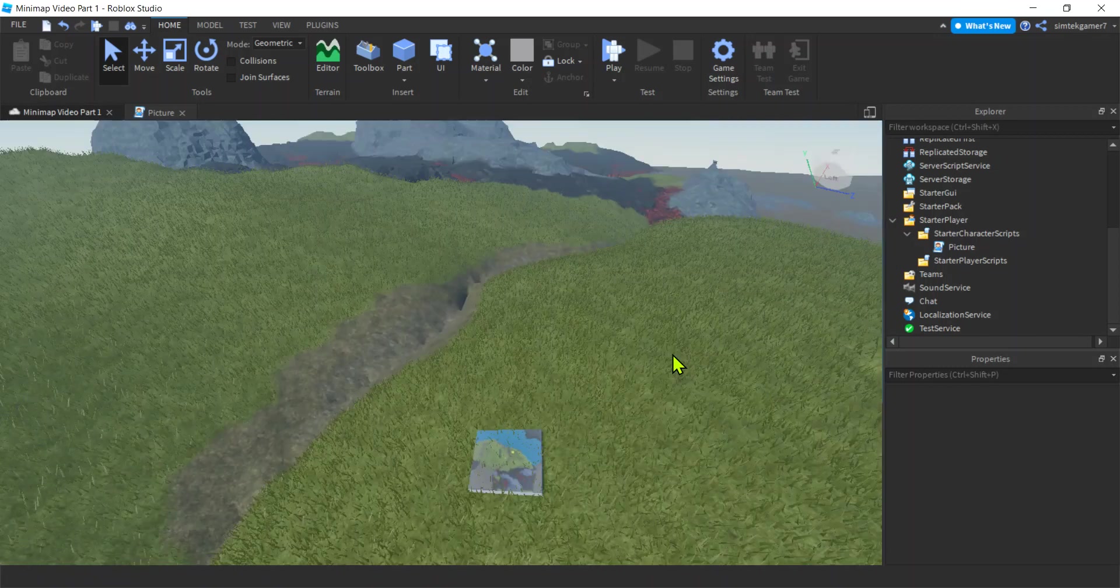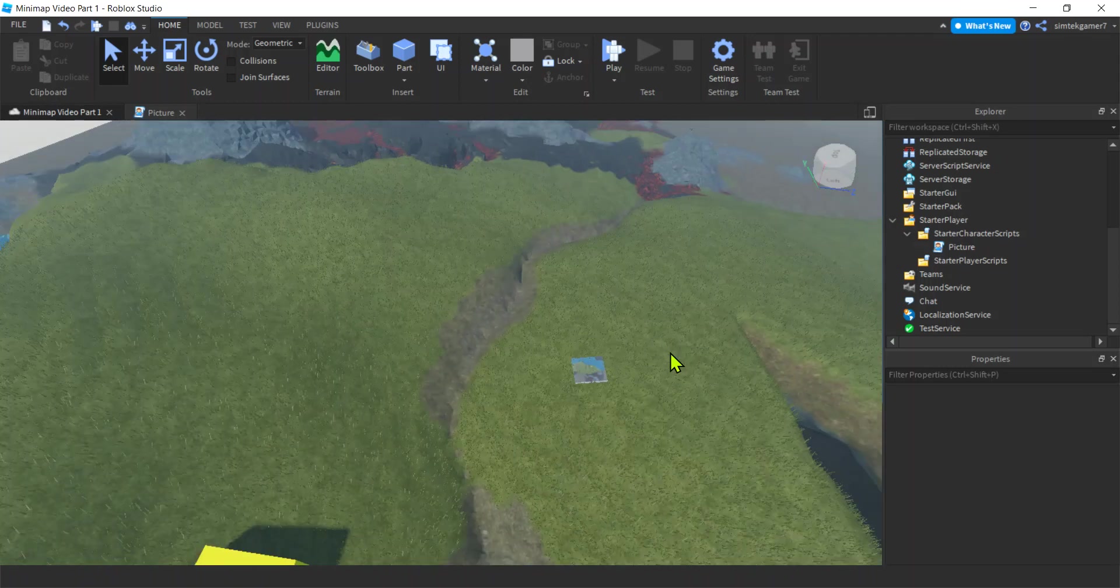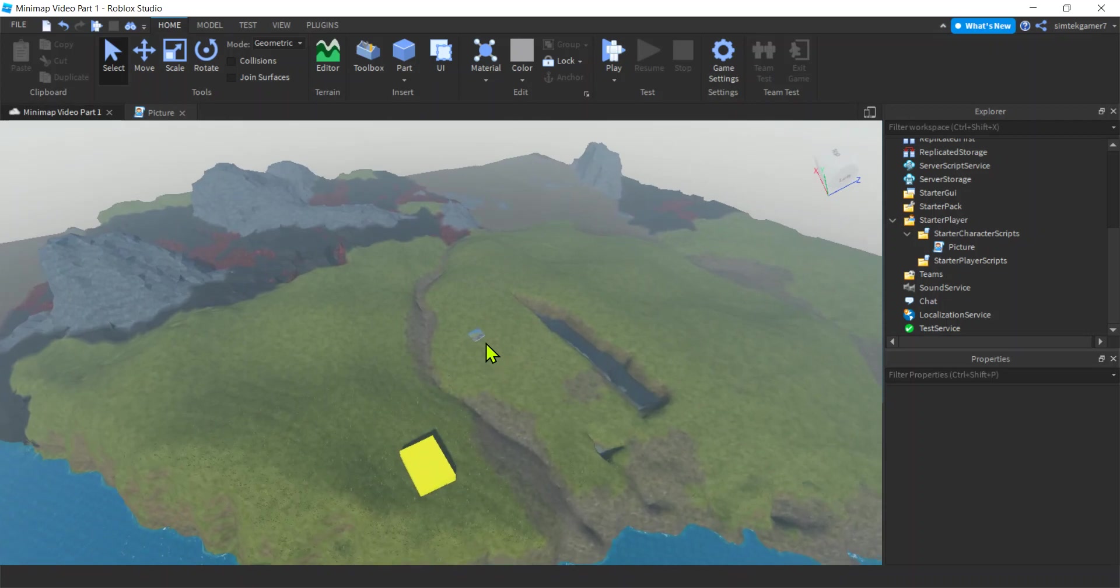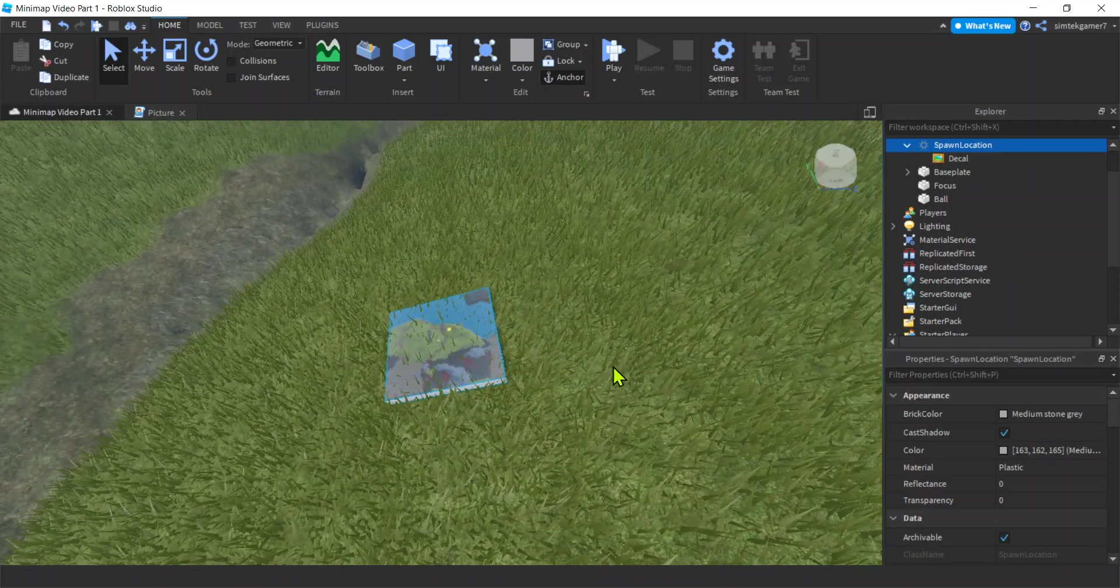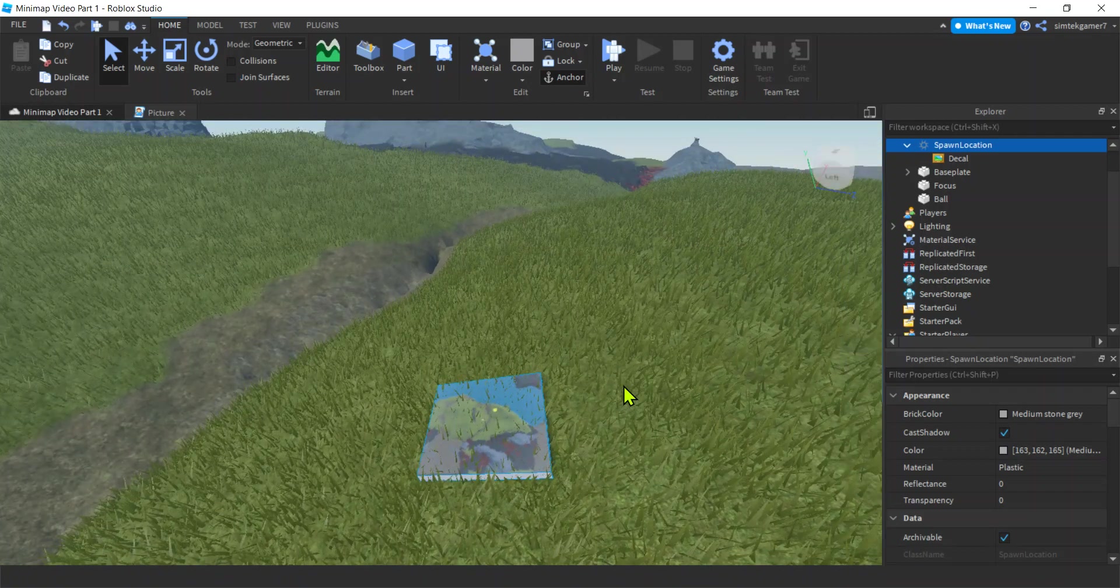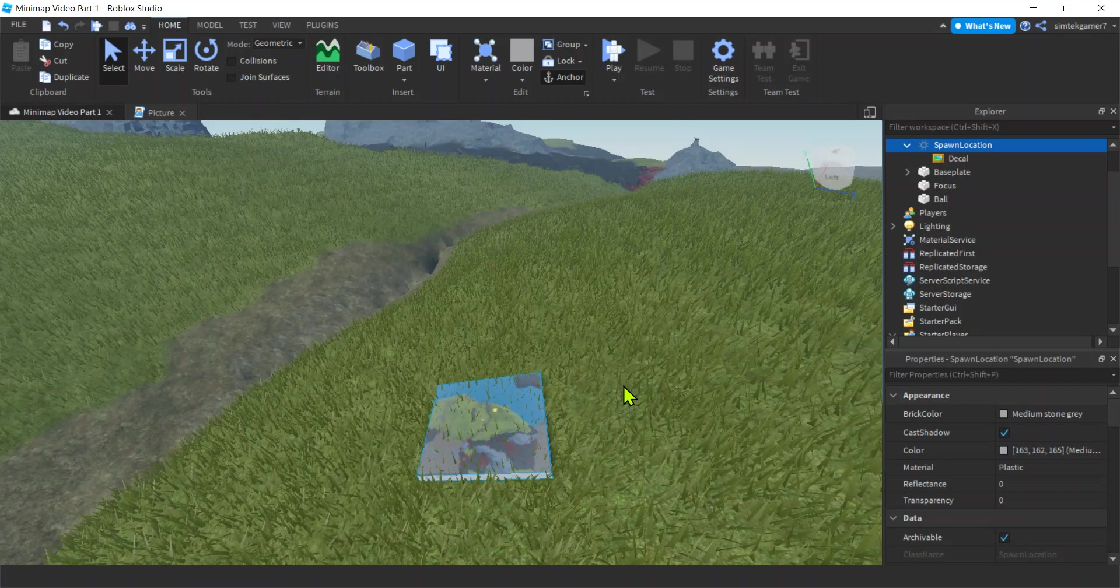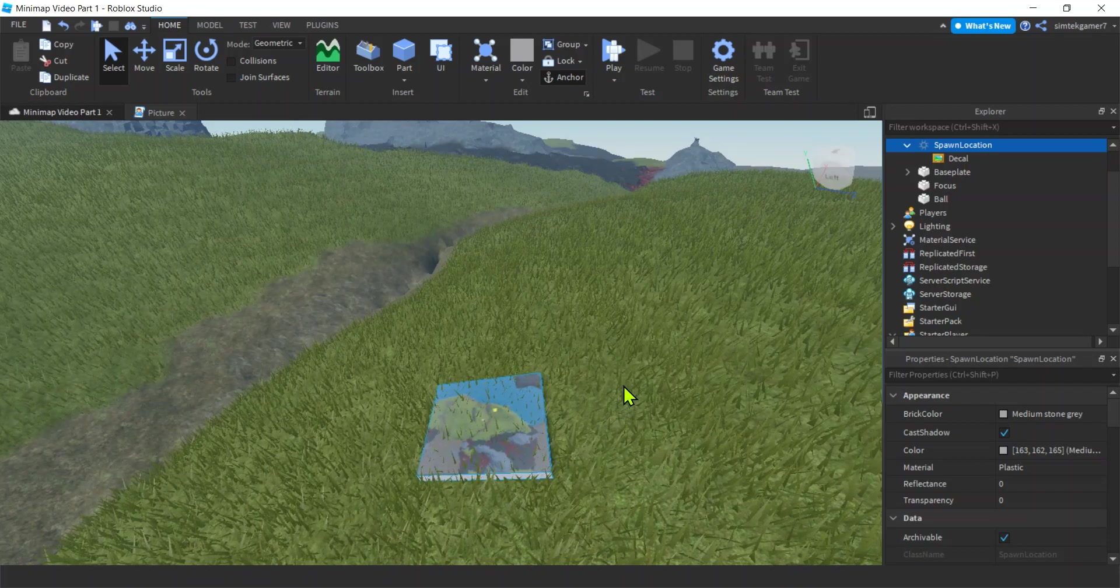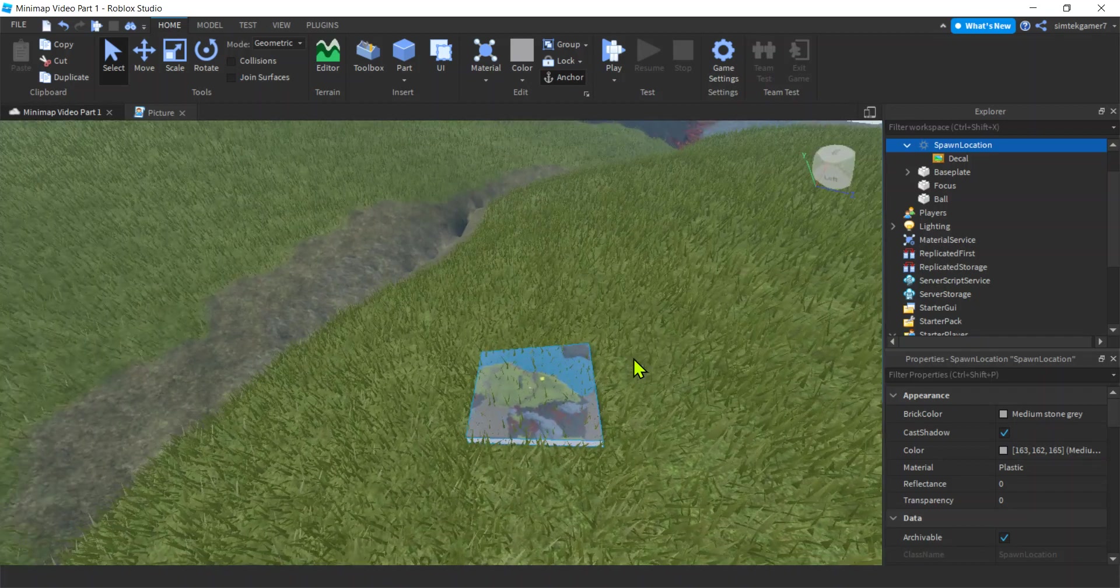Alright, this is part two of my minimap video. In part one, we created an overhead image looking straight down, a nadir view, and we put the map on our baseplate to test it out. So if you have an image of your world and you know how big it is, like 1024 by 1024, you can start here. If not, I'll put the link in the description to watch that video.